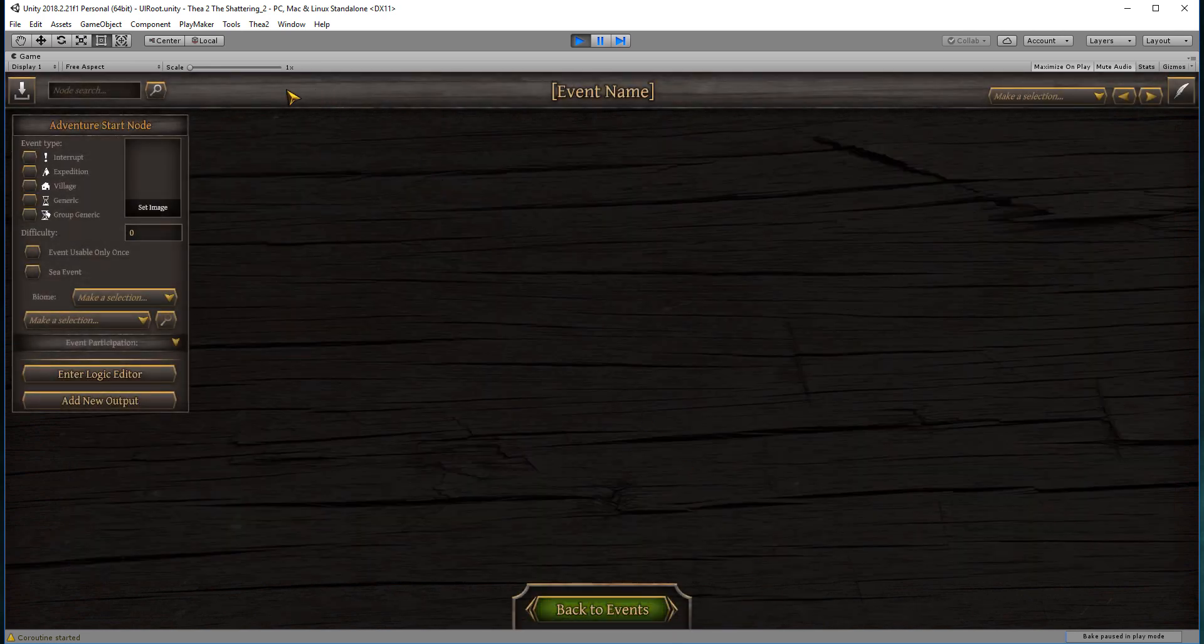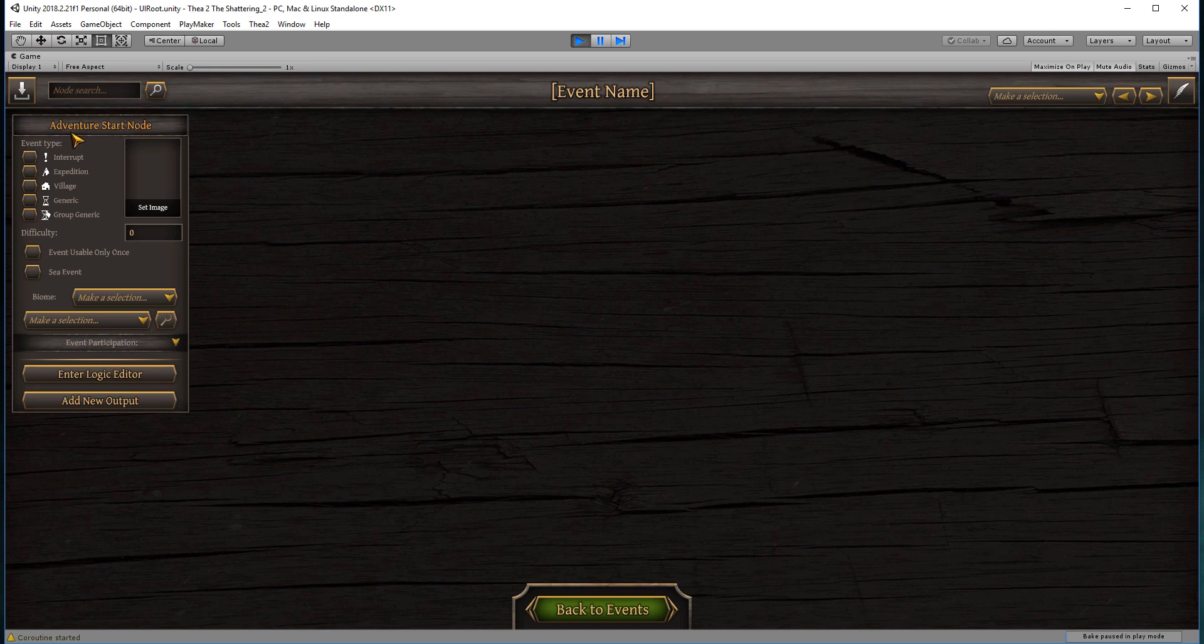Adventure start node. This is our very basic node that begins every event that you will design, so it's really important. Over here you decide what type of event you're making. An interrupt event is one that interrupts movement. The expedition event is for groups that are outside the village walking around on the map. Village events are for the village.